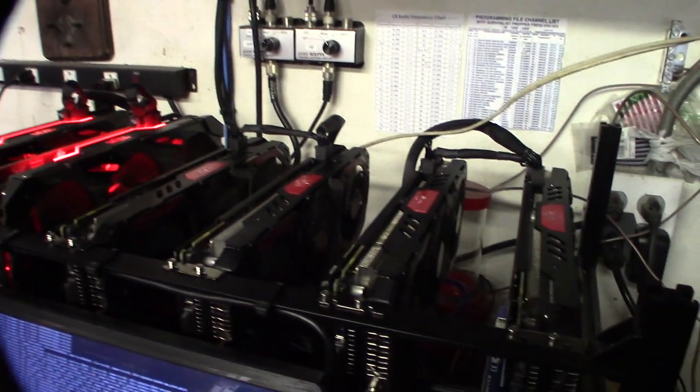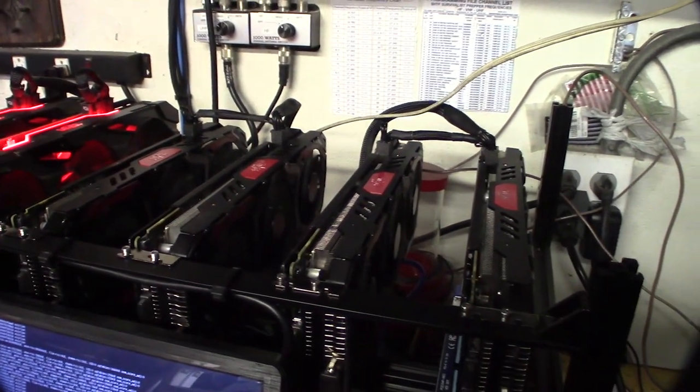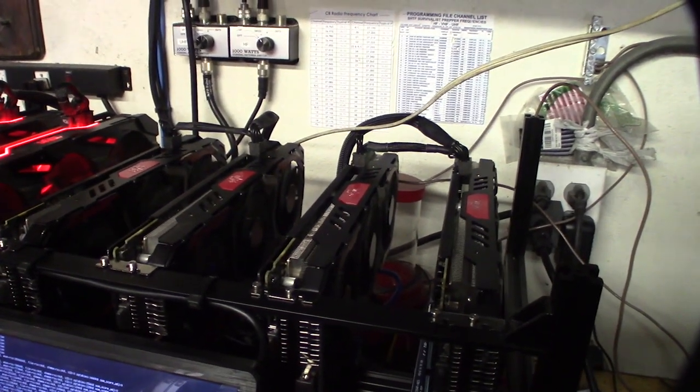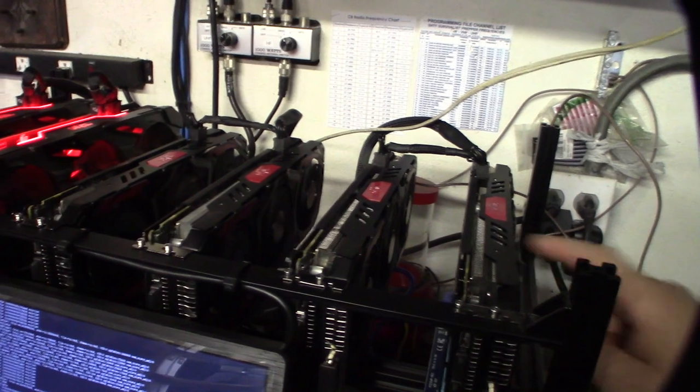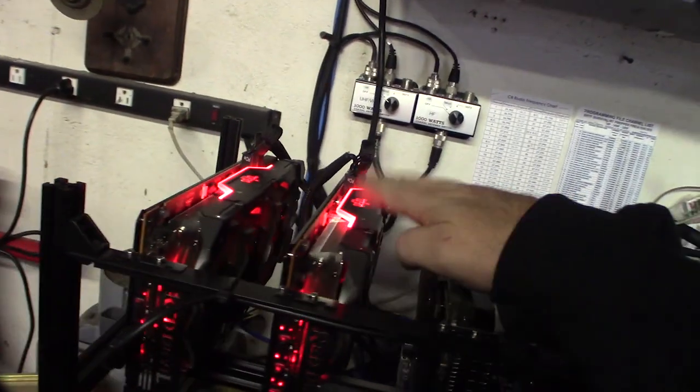It's firing, it's been going, mining all night long, doing pretty good. I'm getting about 32 megahash out of these and about 54 out of these.